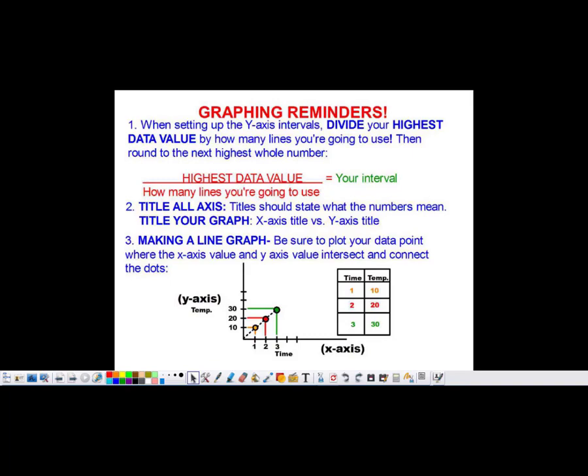Hi everybody, welcome to our vodcast on how to make a double line graph. In tonight's vodcast, we're going to talk about all the steps you need to do to create a good solid double line graph and all the things you need to include. So why don't we get started.